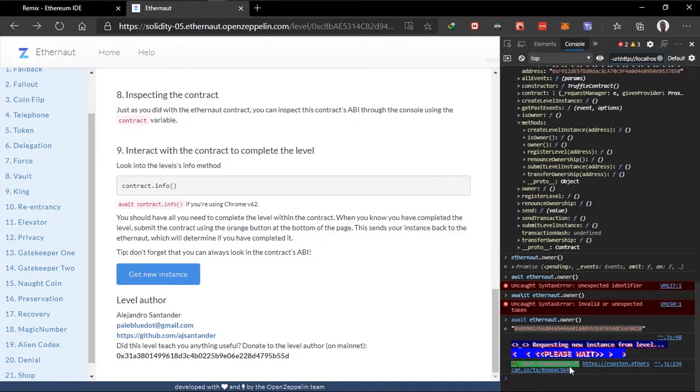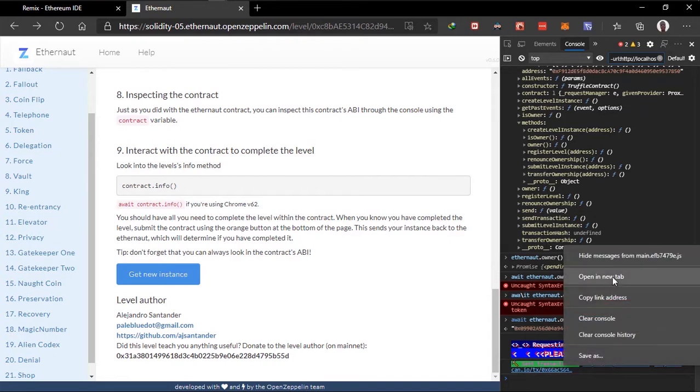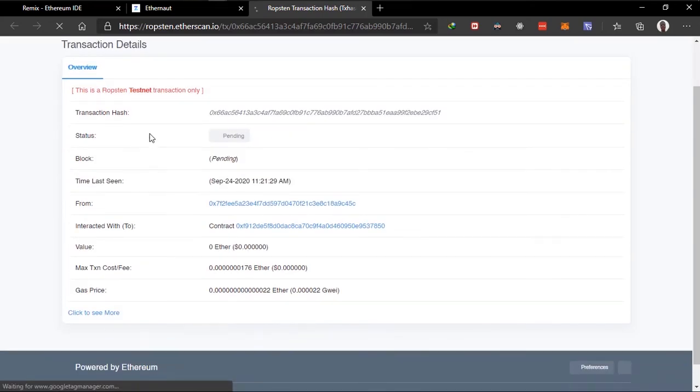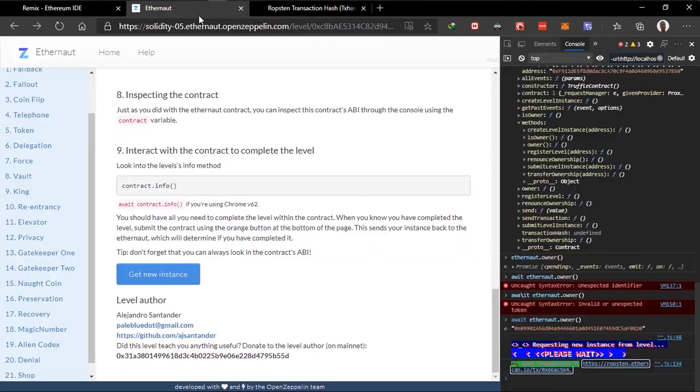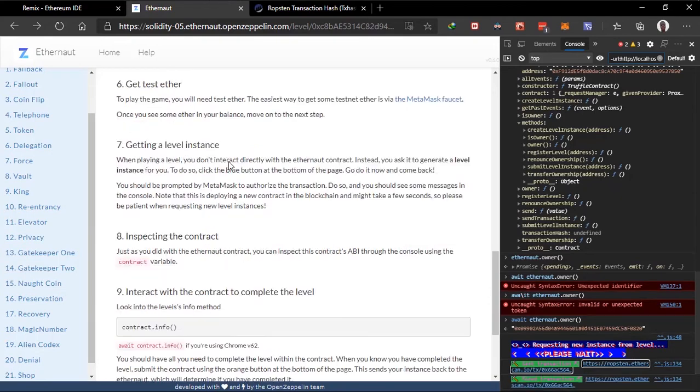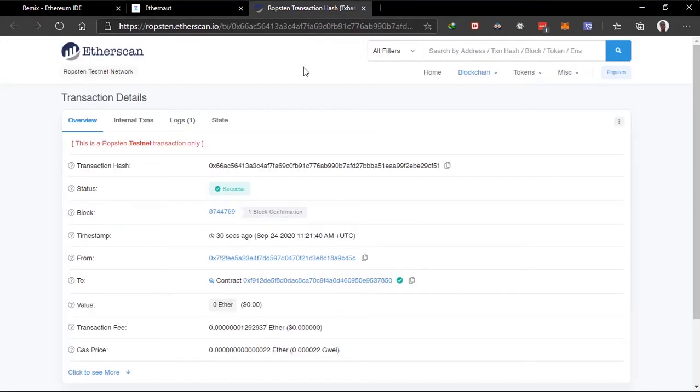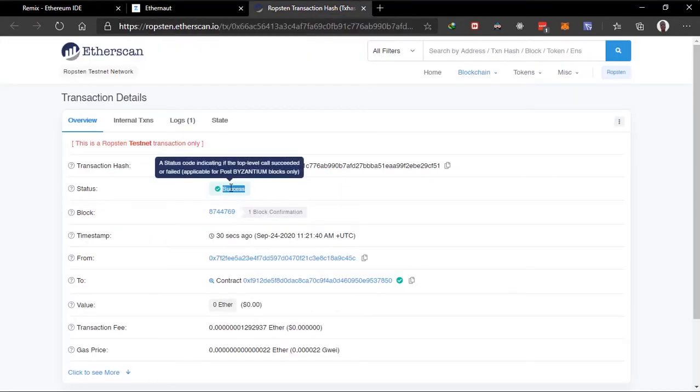If I send the transaction, we can go over here and see the transaction. This is Ropsten testnet, it's still pending. Transaction has completed. So you know that deploying a new contract on the blockchain might take a few seconds. Now this transaction will be completed. We should check the transaction right here. It's success.